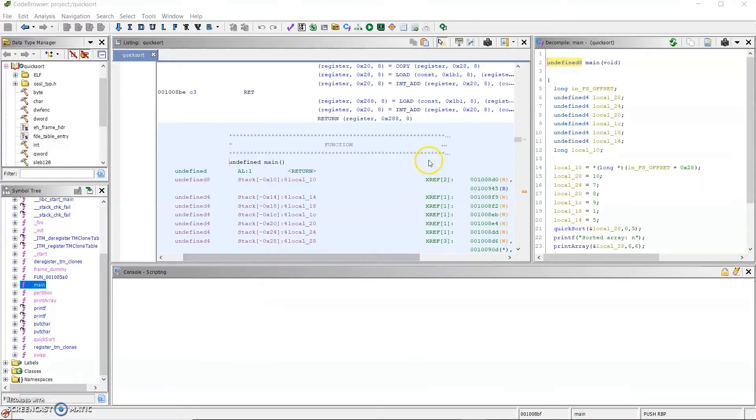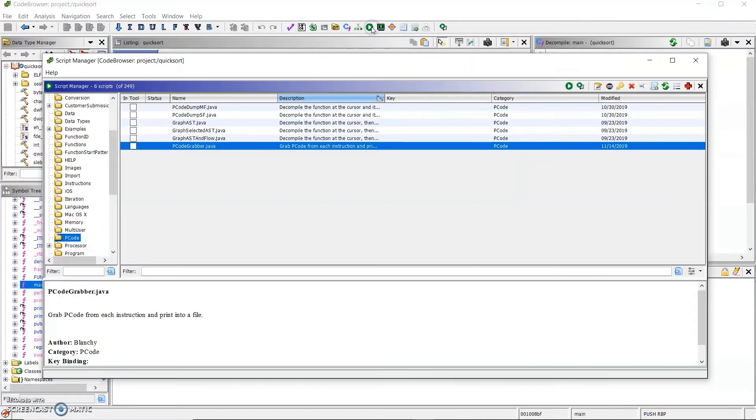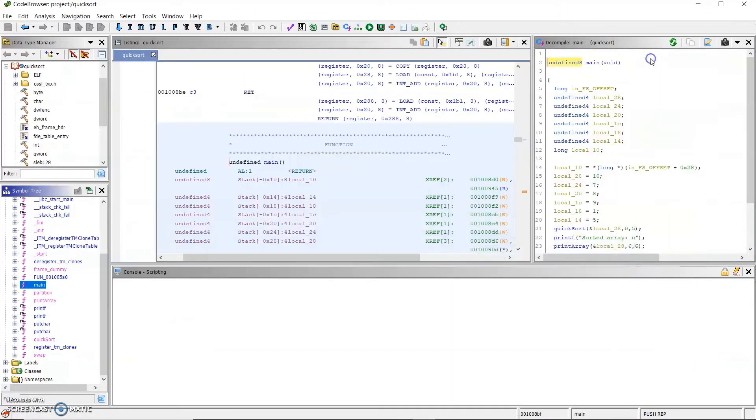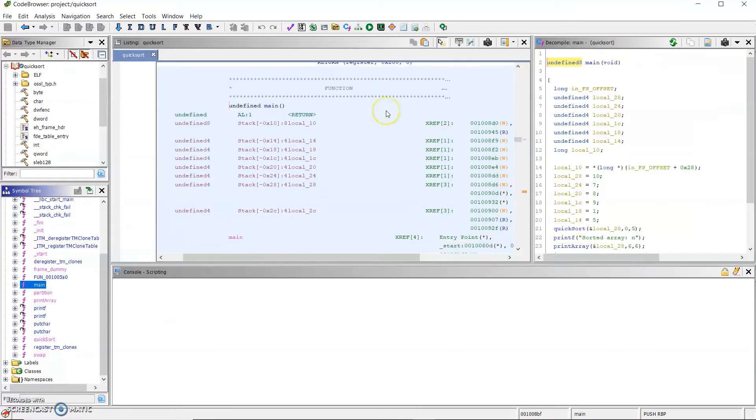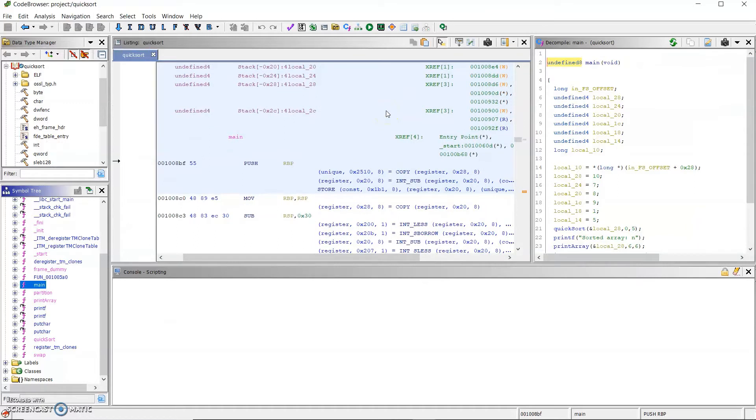The first tool I'm going to demonstrate is called the pcode grabber and it's going to output the pcode of the assembly generated by Ghidra.